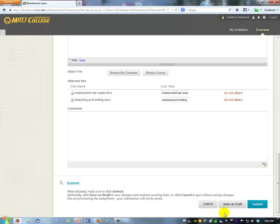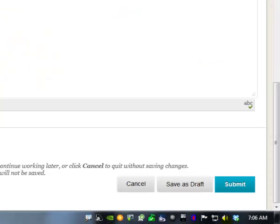If you plan to come back later and submit more files, you can click save as draft. That will enable you to open it later. If you're done and you want the teacher to grade it, click submit.